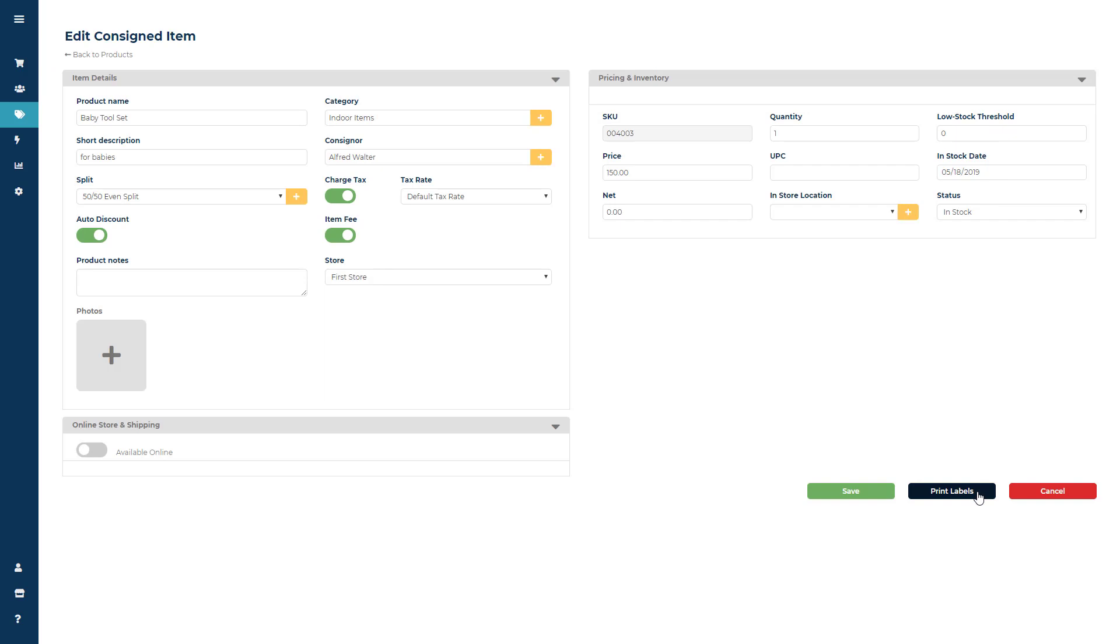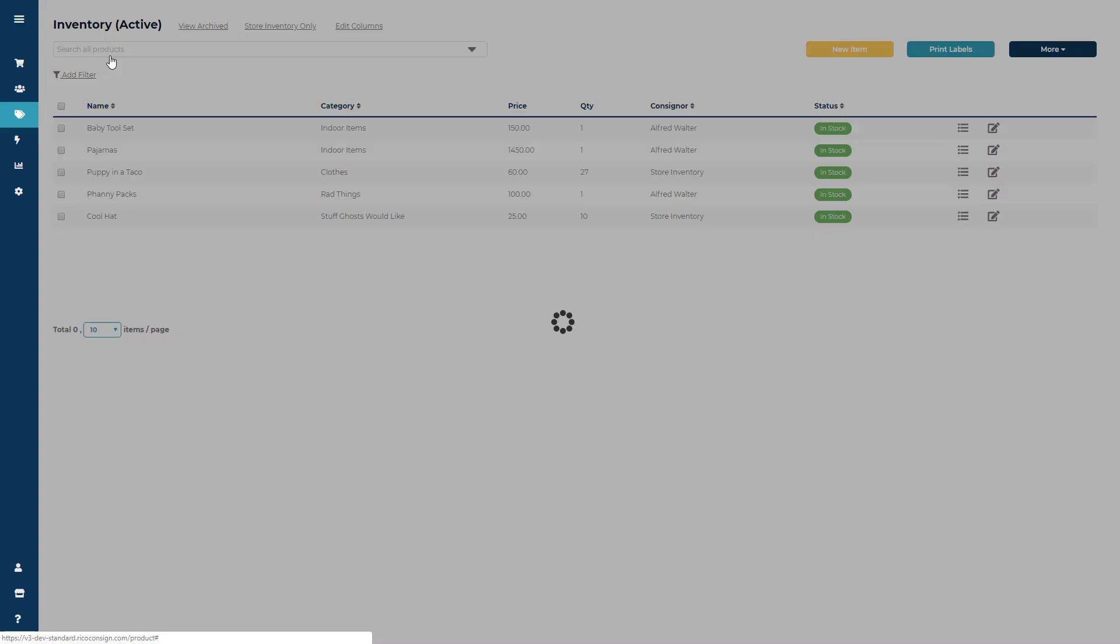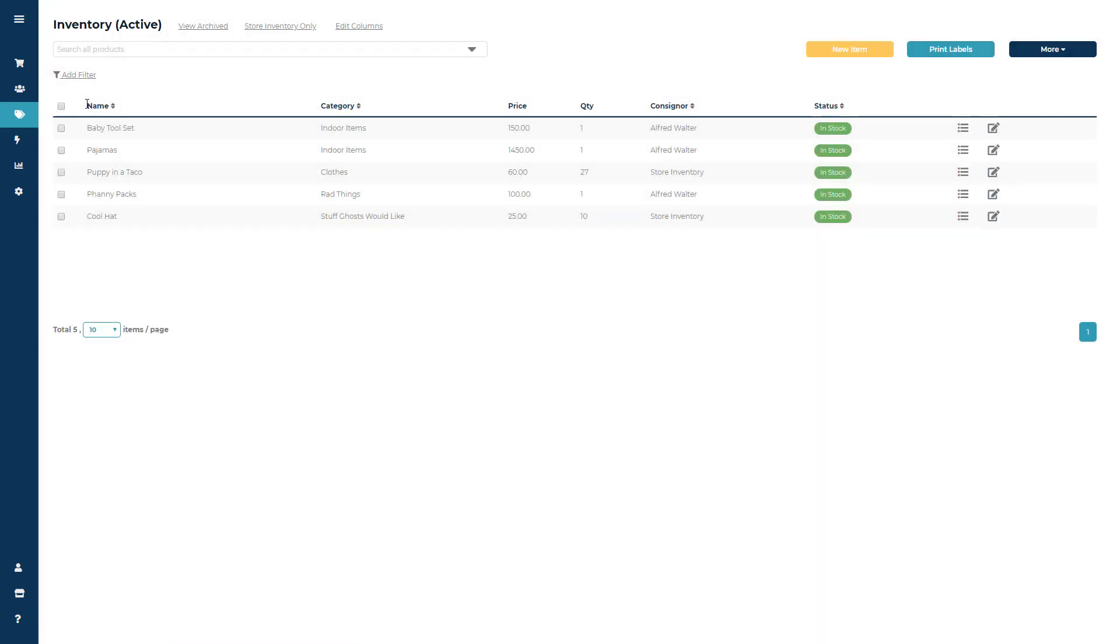Or, in a Consigner's Inventory or the Product section of the software, simply check the box next to any item, then click Print Labels.